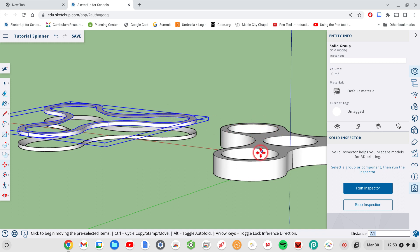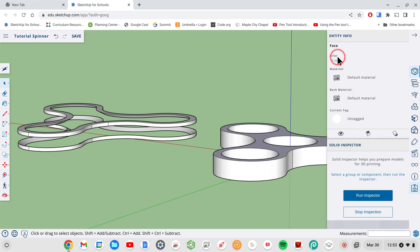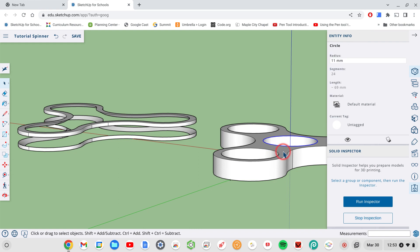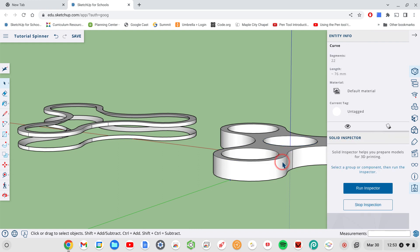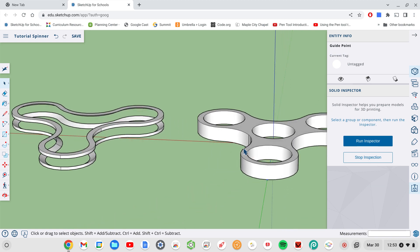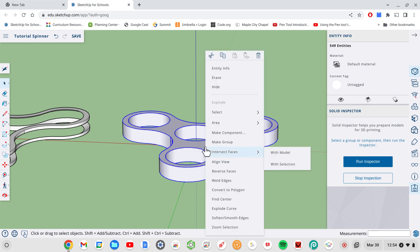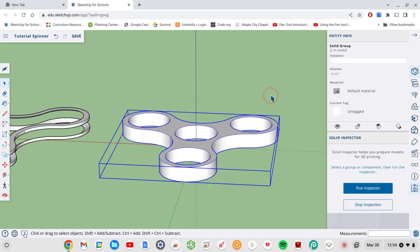Next I need to make sure that my original fidget spinner is one complete solid. Right now using the select tool you can see it shows edges, faces, and curves — it is not a solid at all. So I need to combine all of these by selecting them: draw a rectangle around all of it, make sure everything is blue, then two-finger tap or right-click and choose Make Group. Now it shows as a Solid Group — everything has been combined into a solid.